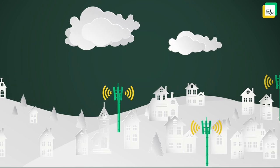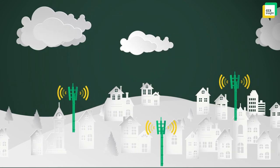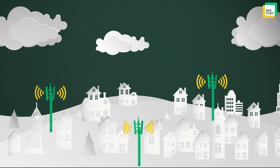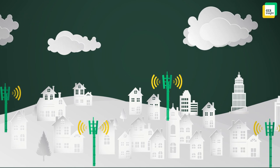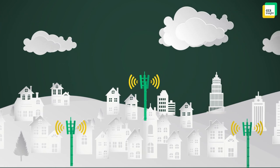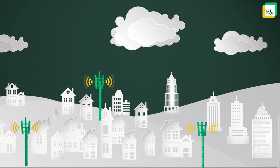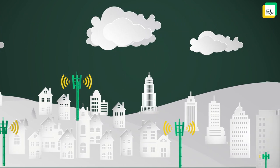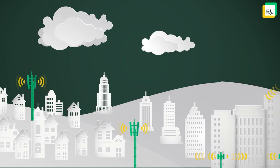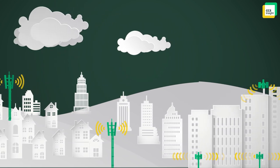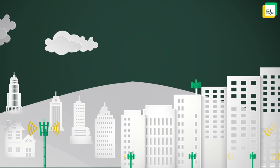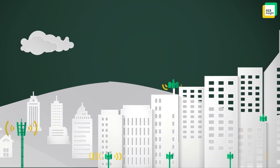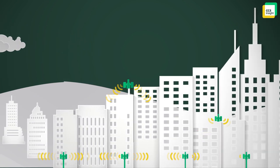In 5G, new spectrum called millimeter wave is used to create ultra-fast wireless networks that are great for dense urban areas. Millimeter wave 5G provides not only fast speeds, but also huge boosts to network capacity. However, it doesn't reach as far, so it needs a greater density of small cells.